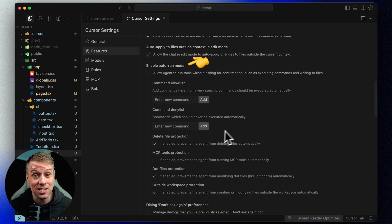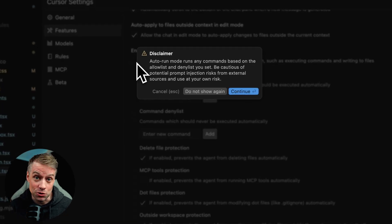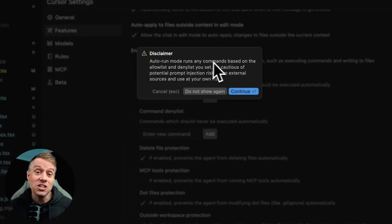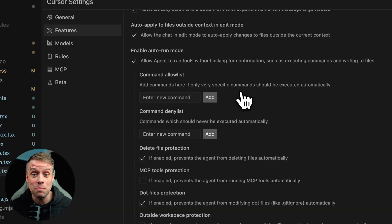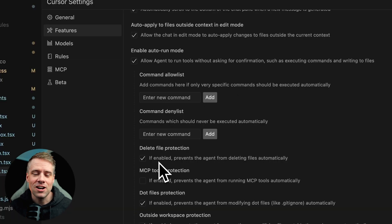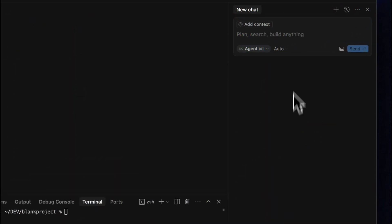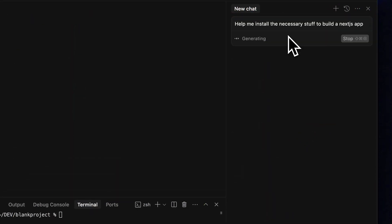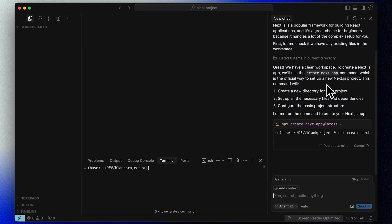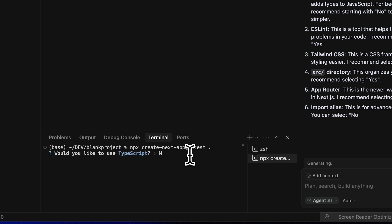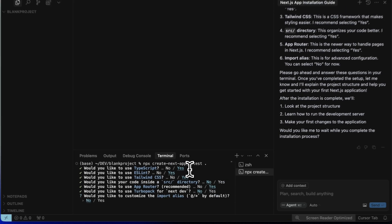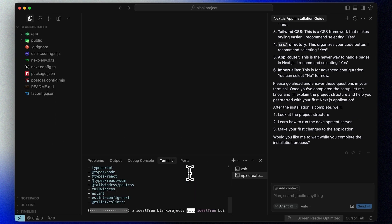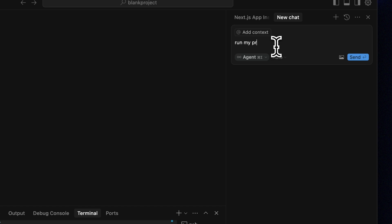Auto mode, or YOLO mode, or vibe coding mode as we like to call it, is a powerful feature in Cursor that automates development tasks like setting up projects, running scripts, installing dependencies, and more, with minimal manual input. It's especially useful when you want to move fast and let the AI handle the setup and boilerplate work. Here are some examples of what auto mode can do: detect and install project dependencies, and launch your app by running common start commands.